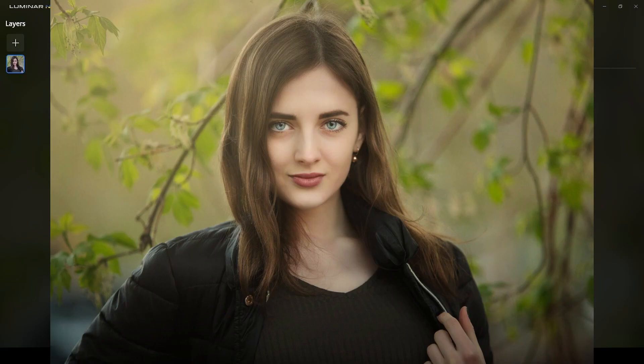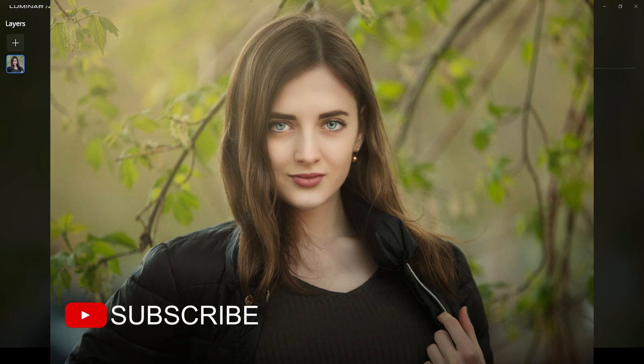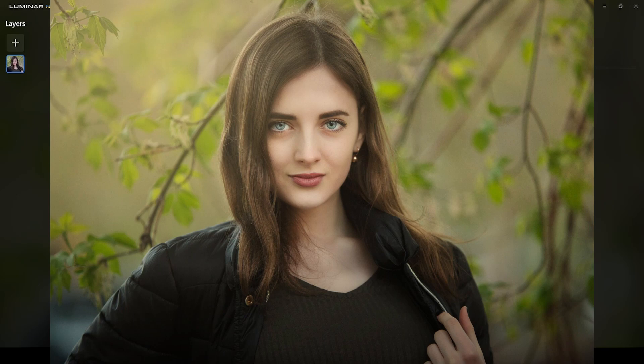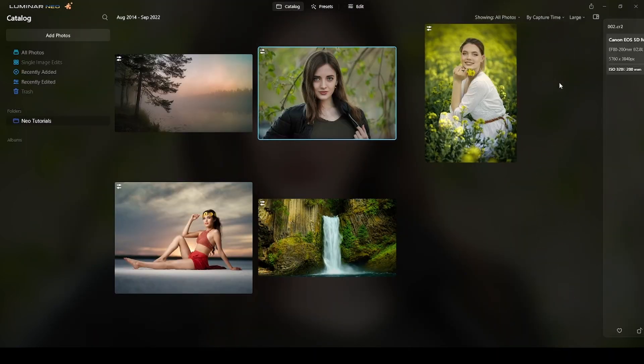Welcome back. As I said, I will be transforming this photograph into this dreamy look using Luminar Neo. Before moving into the edit workflow, I would appreciate if you can subscribe to the channel if you like this type of content. Also like the video and share if you find it fit.